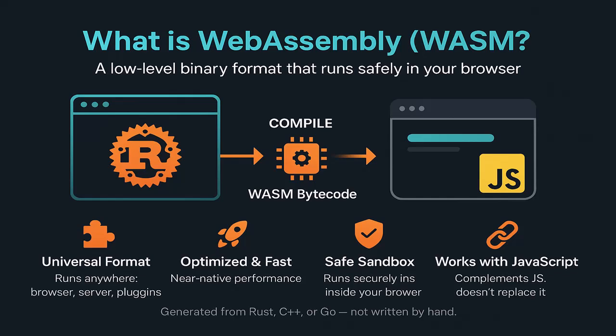Even though it's called WebAssembly, it's also starting to be used outside the browser, for example in serverless apps and plugins.